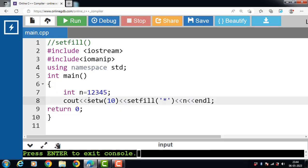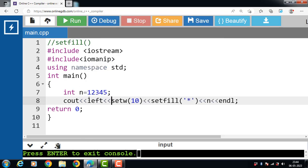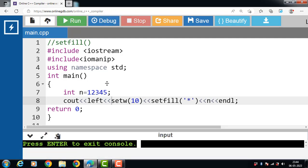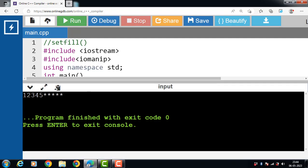Let's see the left manipulator. Add the left manipulator with an insertion operator, then run this code. After execution, the output is left-aligned. To left-align the output within the field, we use the left manipulator.